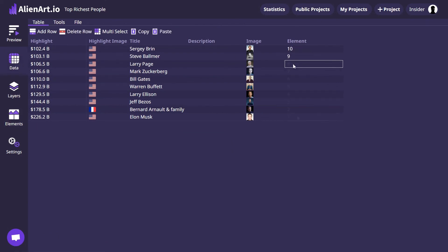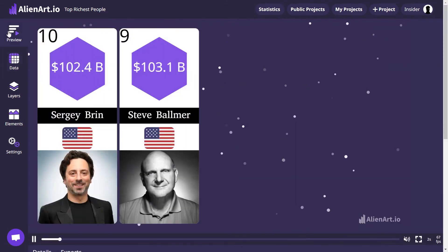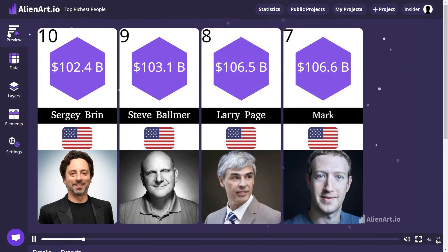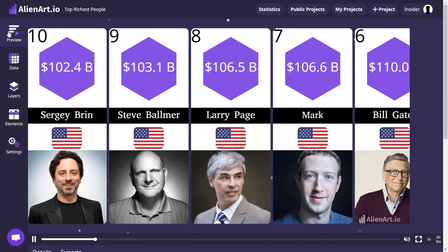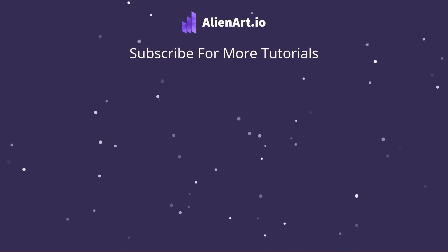Click on the Preview tab to get a glimpse of the final result. Ensure everything looks the way you want it to. If you found this tutorial helpful, don't forget to subscribe for more awesome content. Thanks for watching.